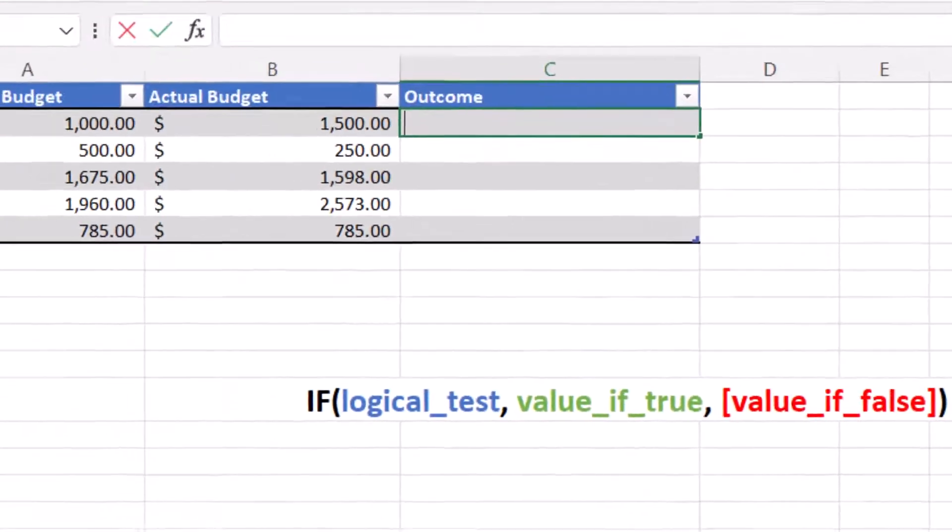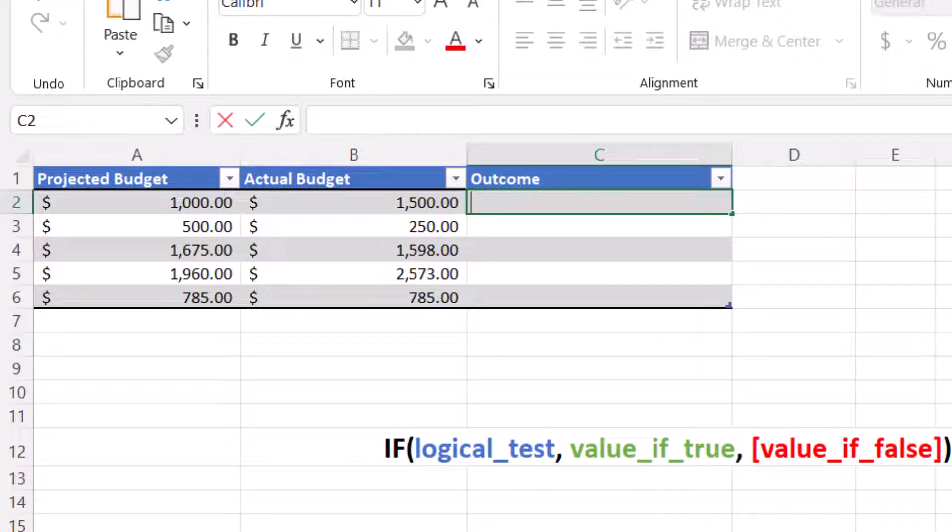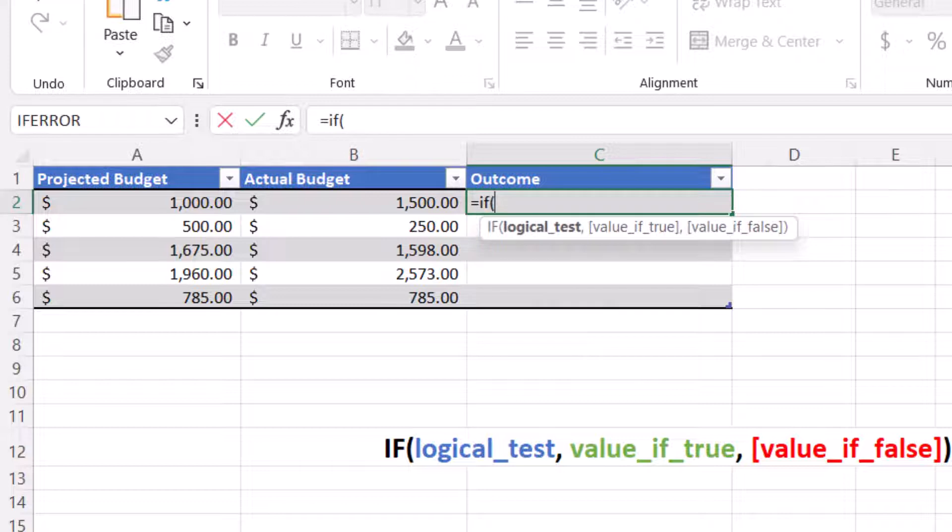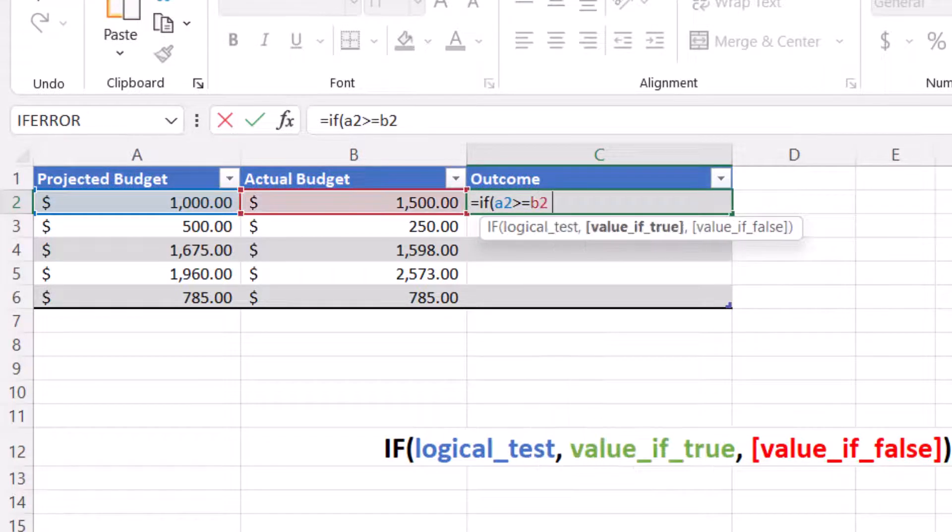In this example, we want to find if we stayed within budget using the projected budget and the actual budget values. To check if we stayed in budget, we will use the following formula. Equals IF, open parentheses, A2 is greater than or equal to B2, comma, that is our logic test.